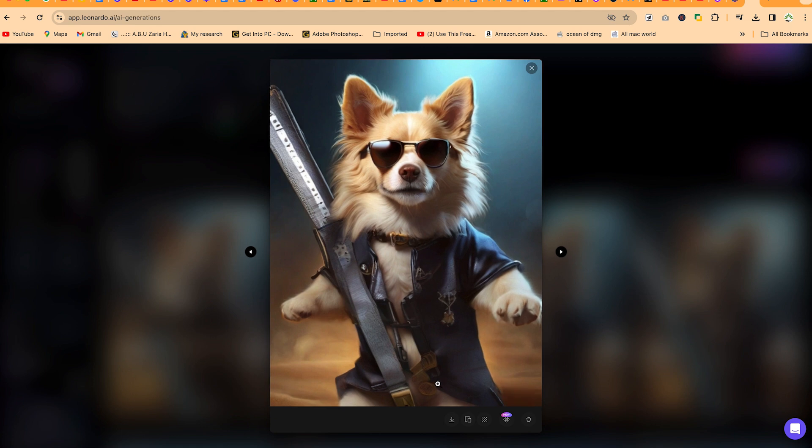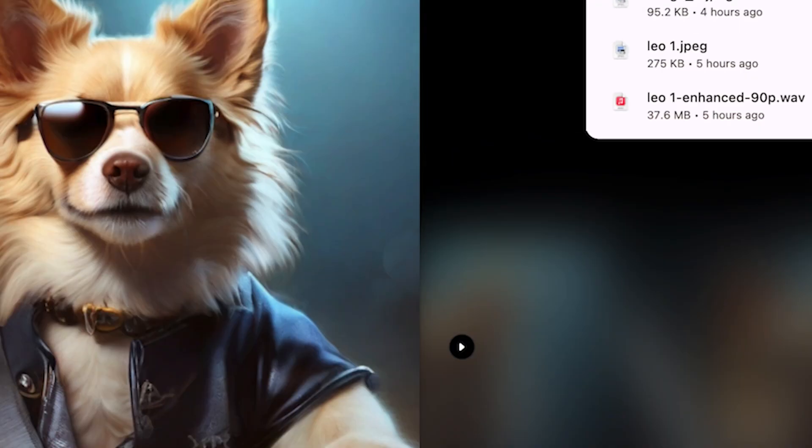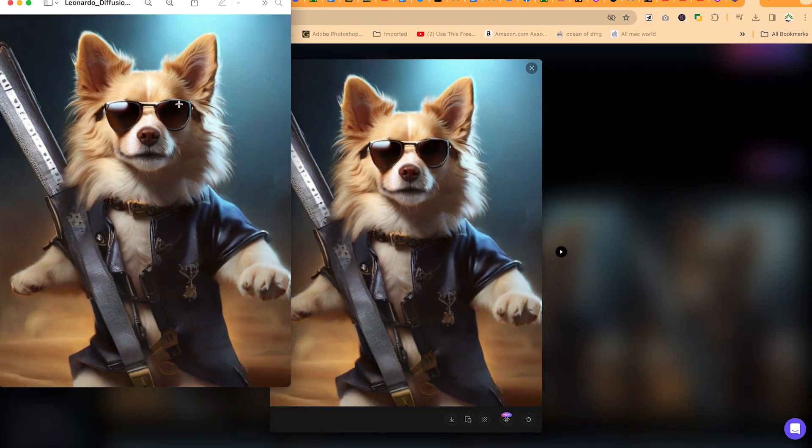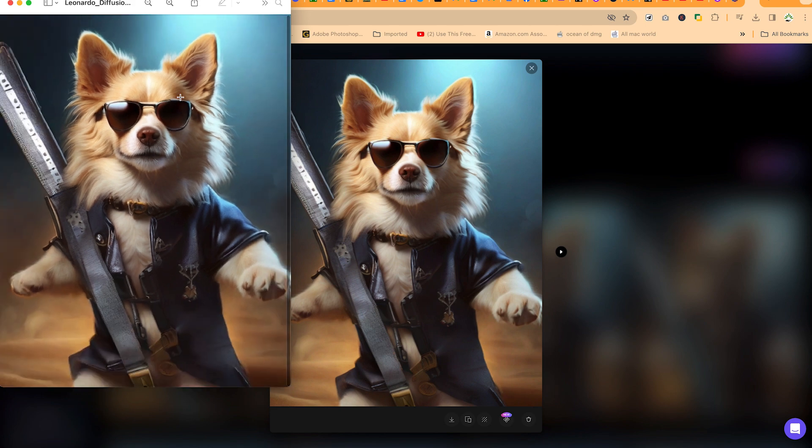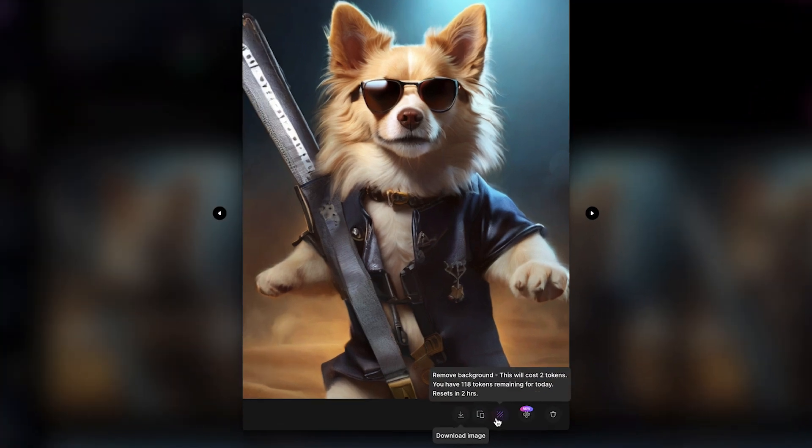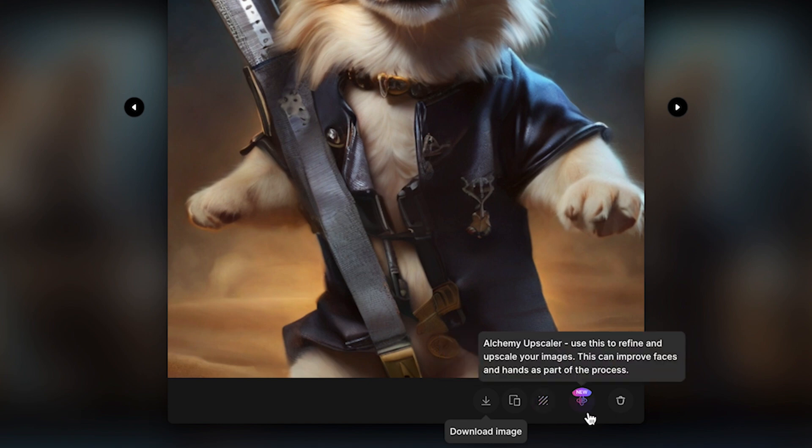You have the option to download directly from here. You can just click and you can see with just that one click, I've downloaded my image. So very clear and nice. You can see it very clearly. And then you can have the option as well to clipboard and paste it somewhere. You can remove the background or do other alchemy upscaler.